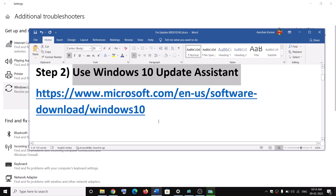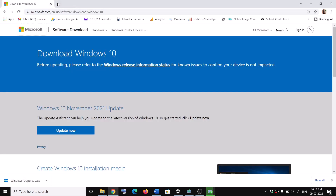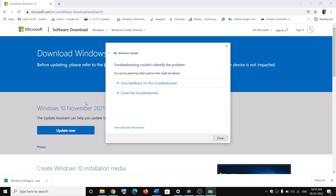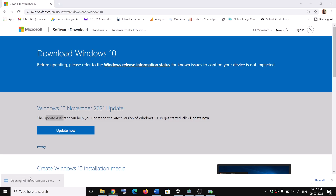The next step is to use the Windows 10 Update Assistant. Copy the link provided in the video description and open it in a browser — it will take you to the Microsoft website. Here you can see Update Assistant. Click on Update Now and then run the exe file.